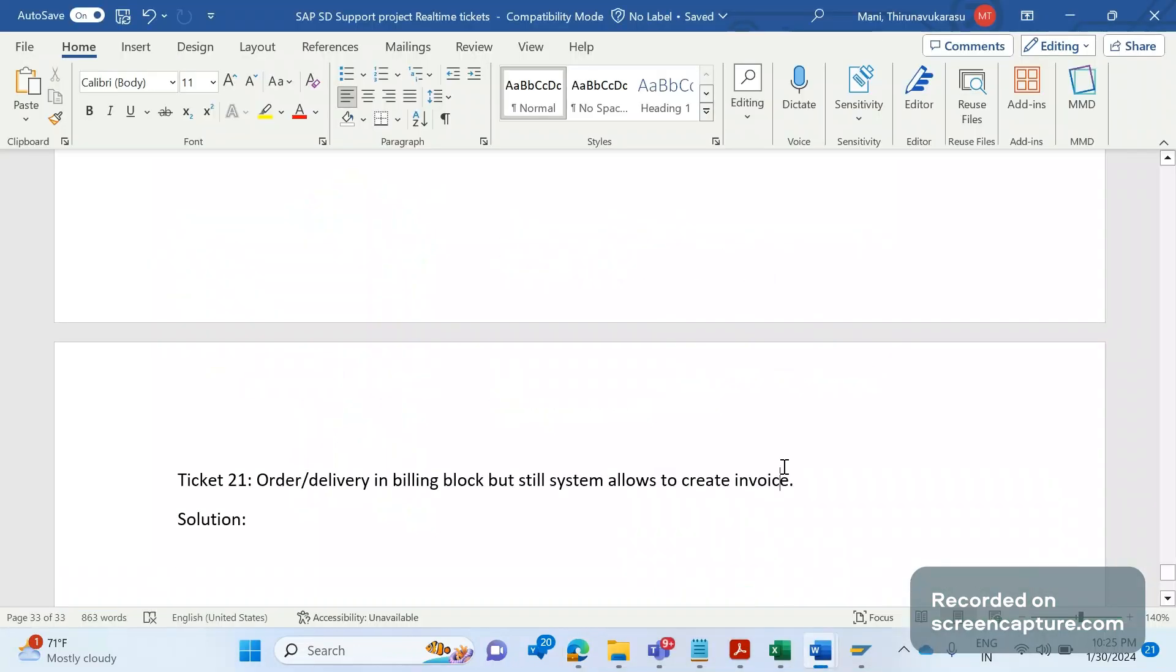Hey hello everyone, welcome to my channel SAPSD and ABAP League Support. It is a continuation series on SAPSD support project real-time tickets.